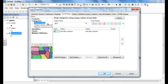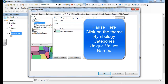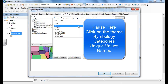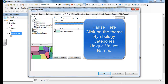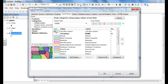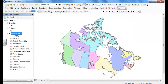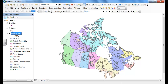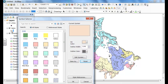Now we're going to change the symbology. Select Categories, Unique Values, but we're going to select Name, and that's going to give us the name of the provinces. Add all values, unclick the box, click OK.